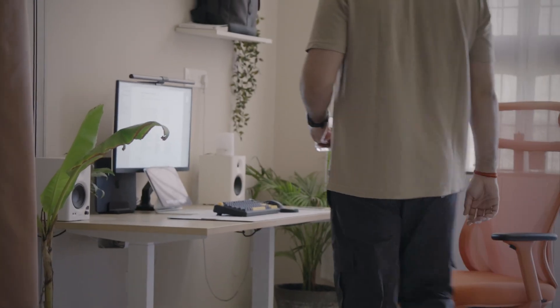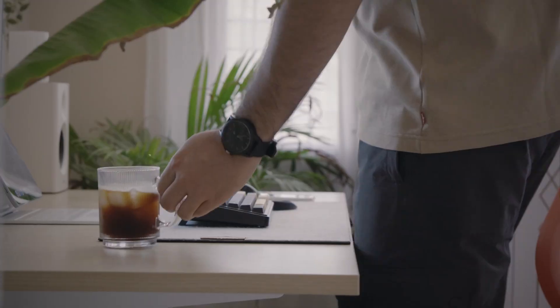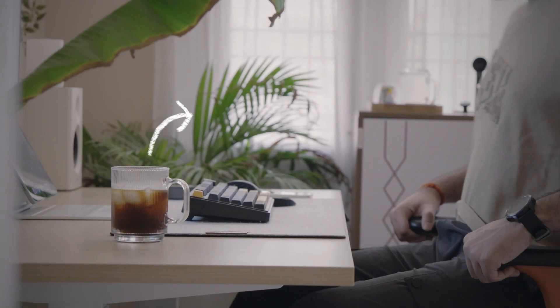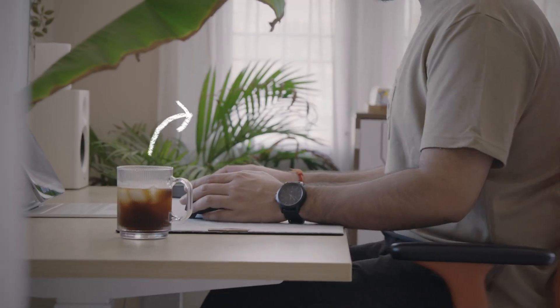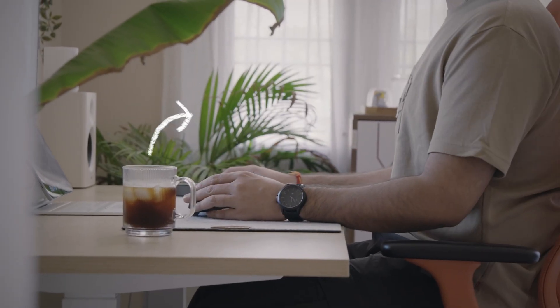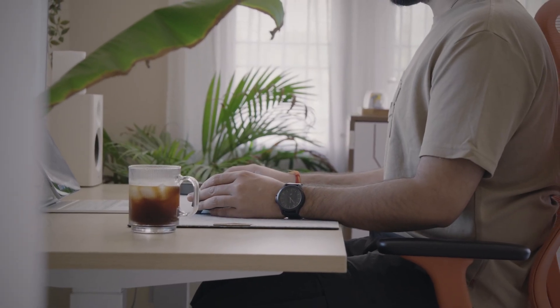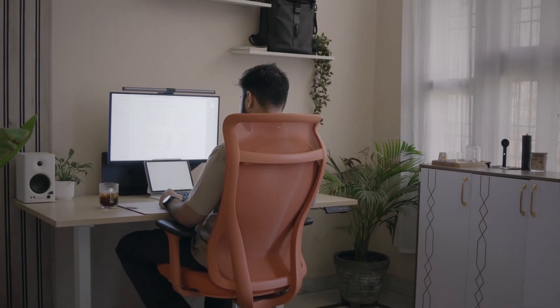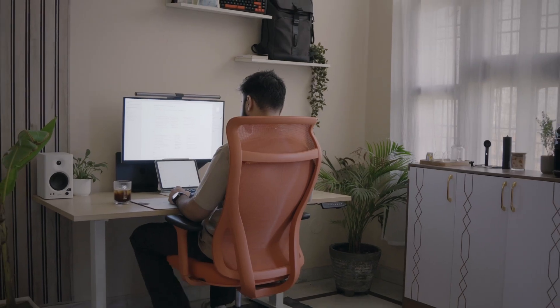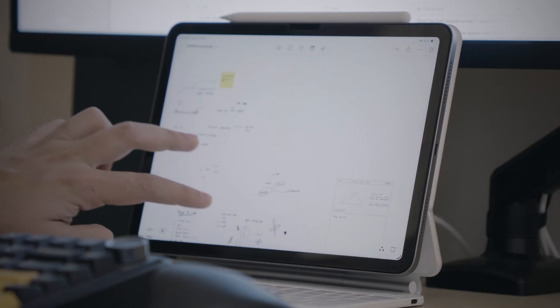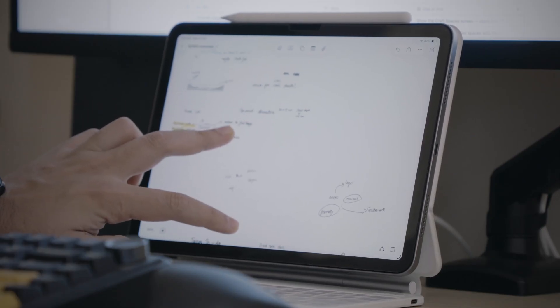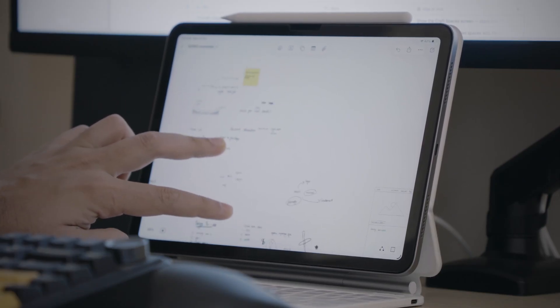I have always believed that our environment shapes how we think. And that's why I have spent years perfecting my desk space — everything designed to help me stay calm, creative and productive. On the other hand, I have realized how messy my digital life was.